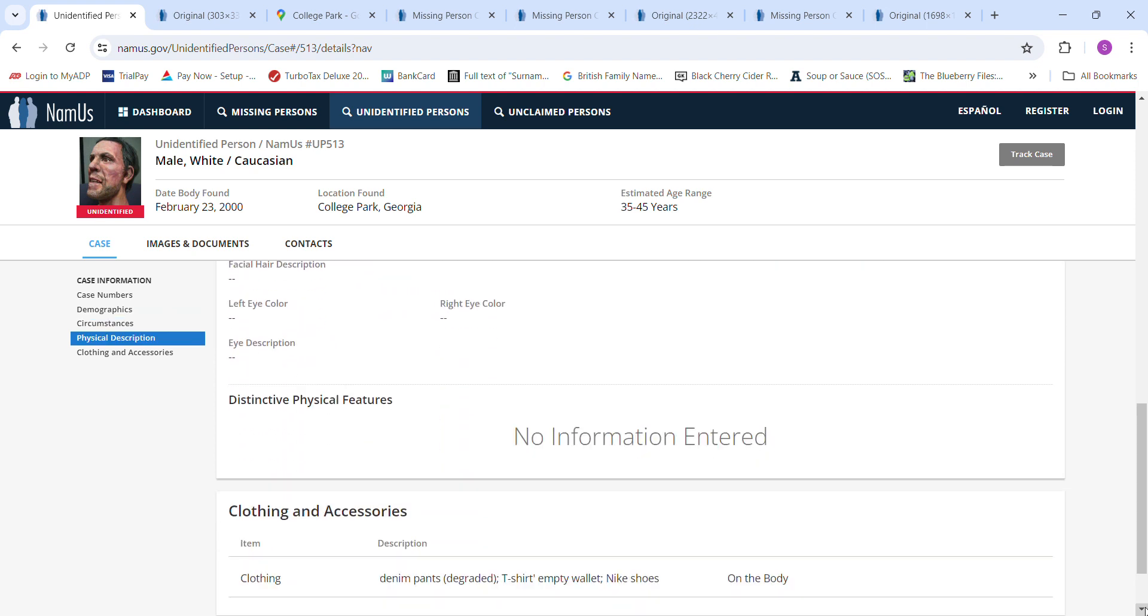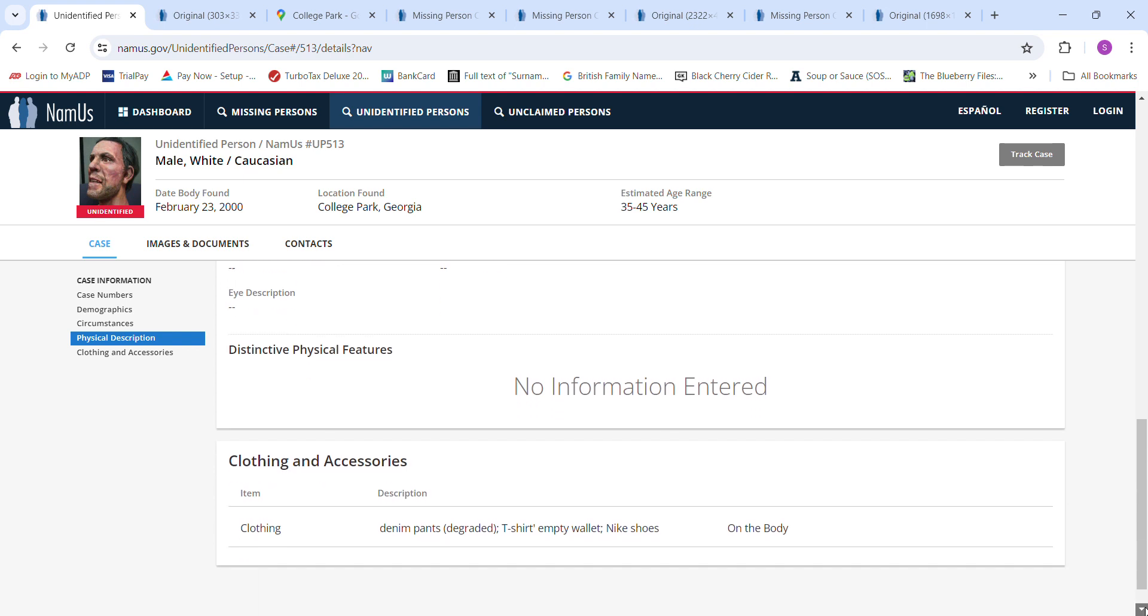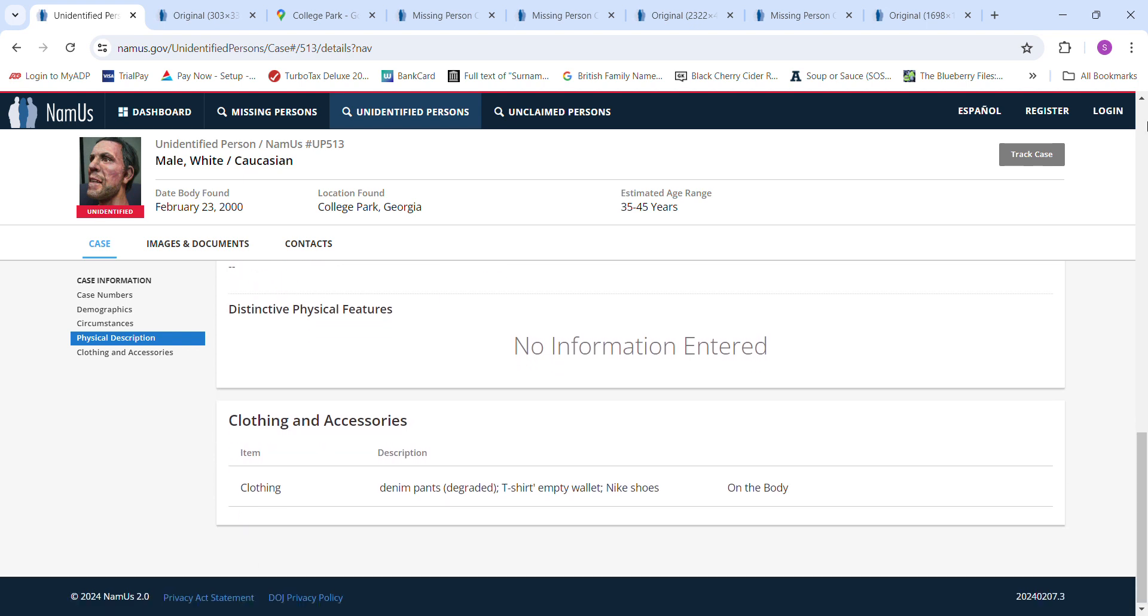Doesn't have the color of hair or anything like that. Denim pants degraded, no size. T-shirts, no size, no color. Empty wallet, no description. Nike shoes, no color, no size.